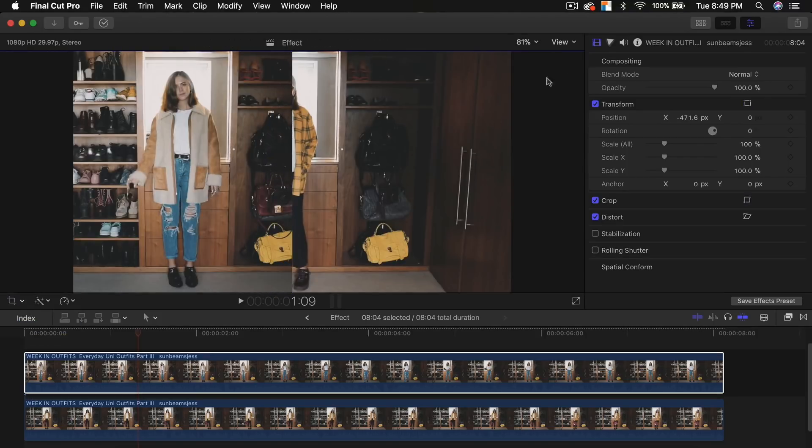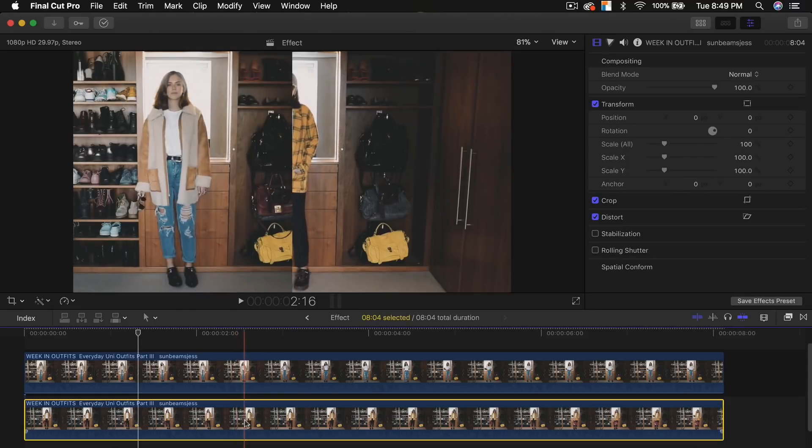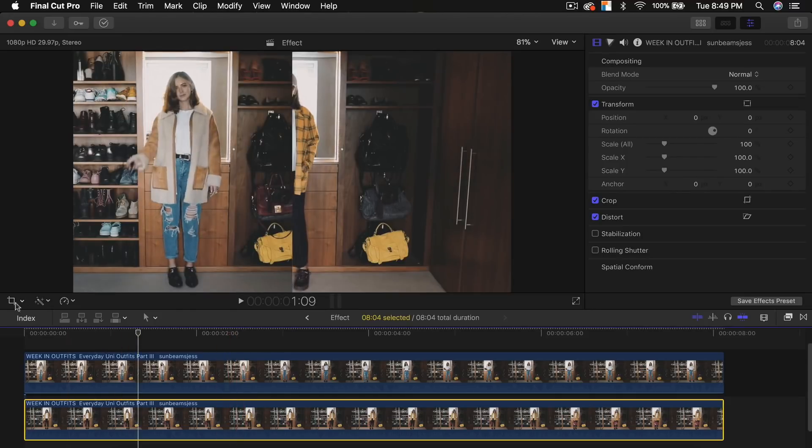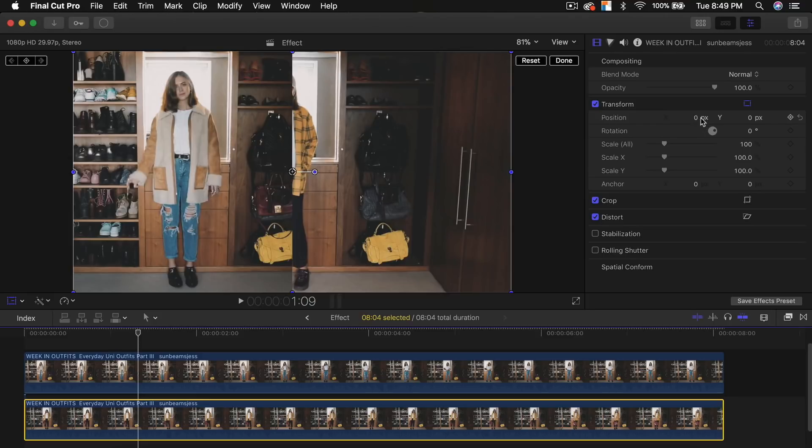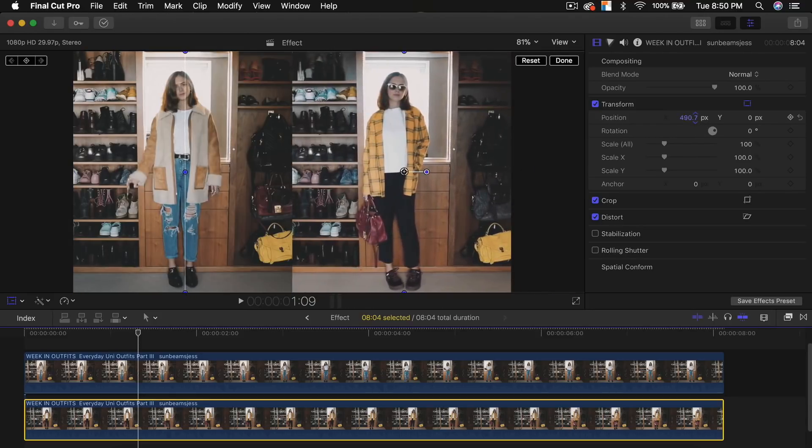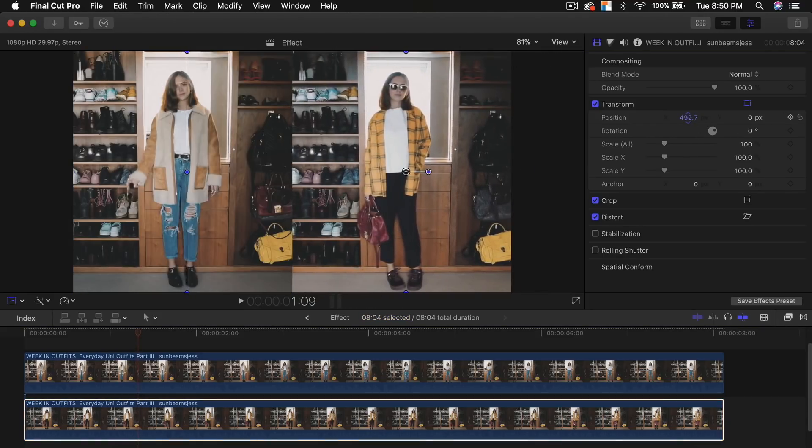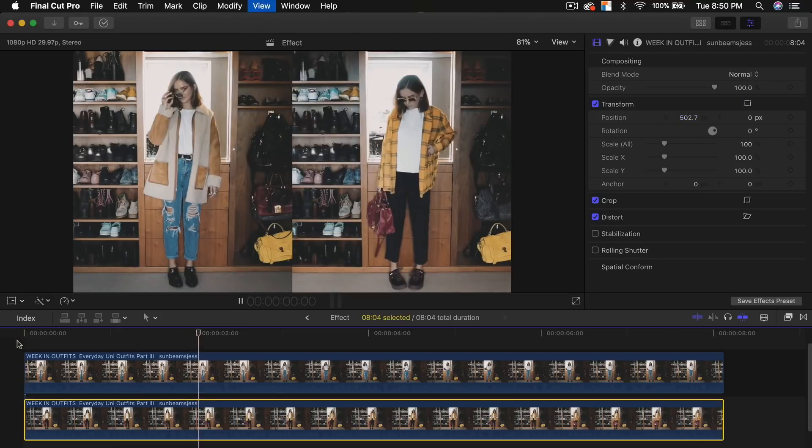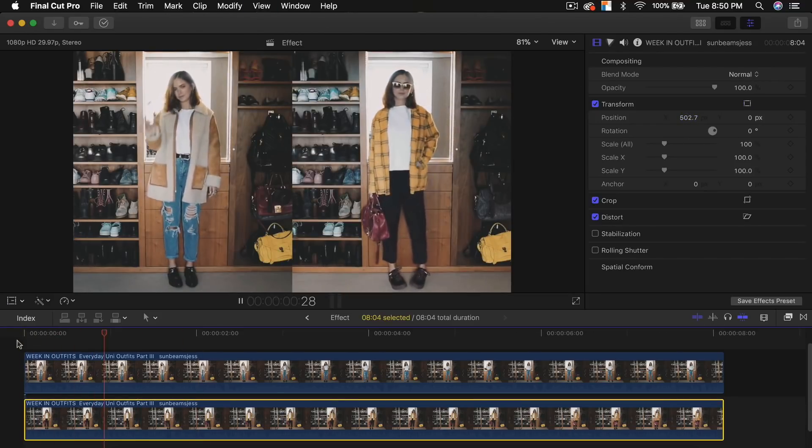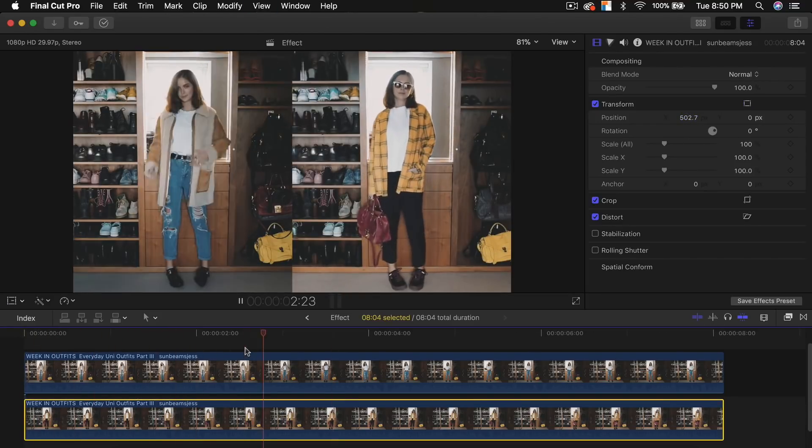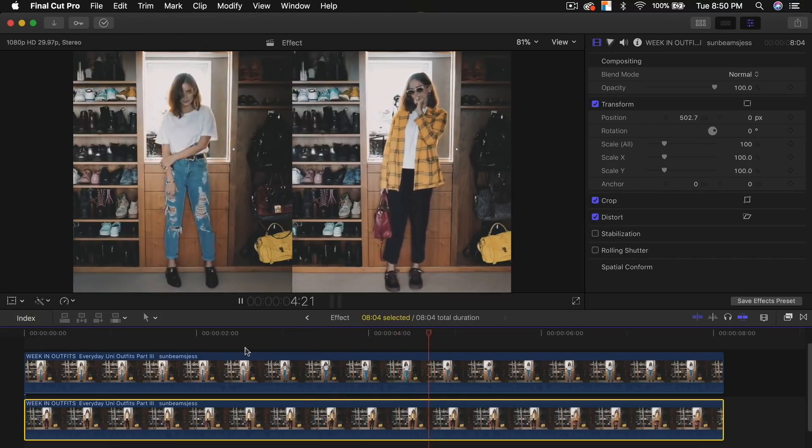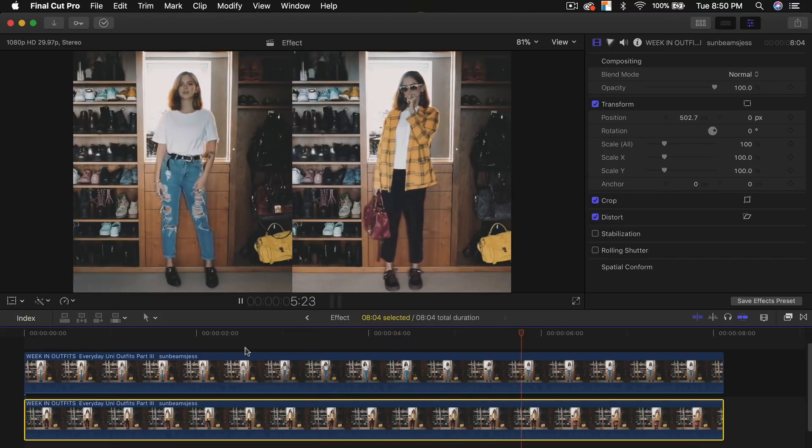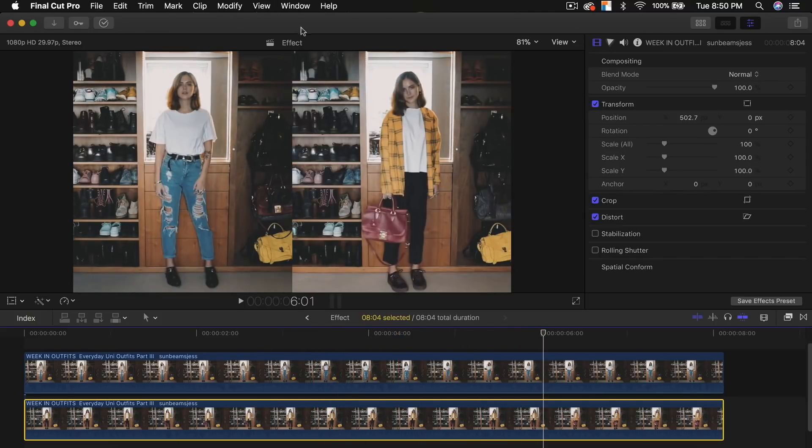Now all we're going to do is select this other video here and go to transform. And don't drag it here, but just go to the transform and drag this to the right here. So it's around the center here like that. So now if I push play, you can see that there are two total different clips playing, which looks pretty cool.